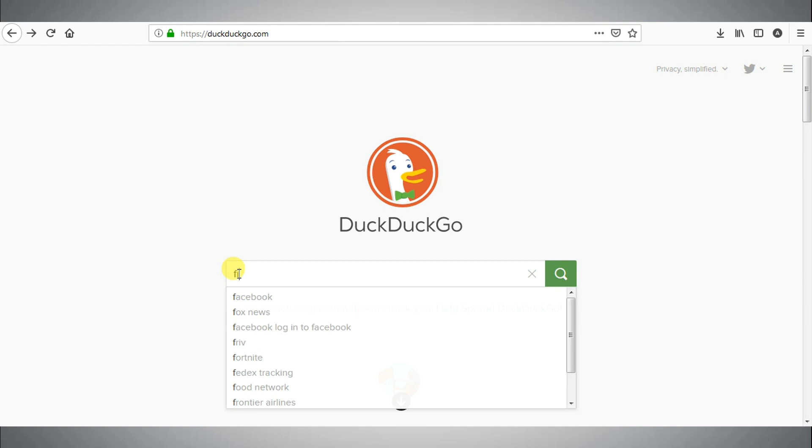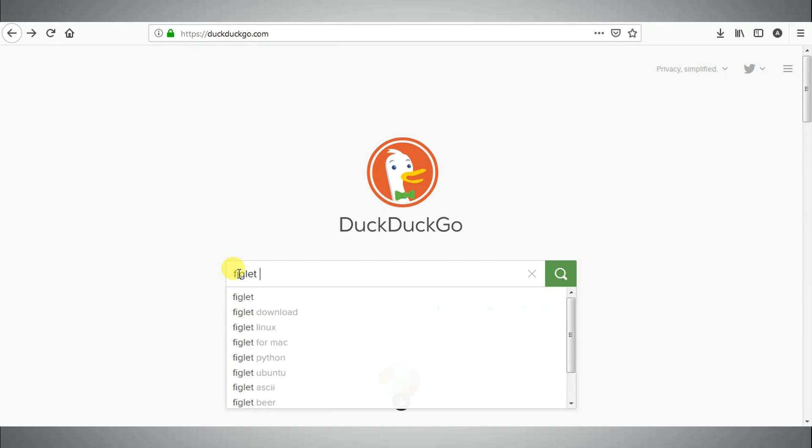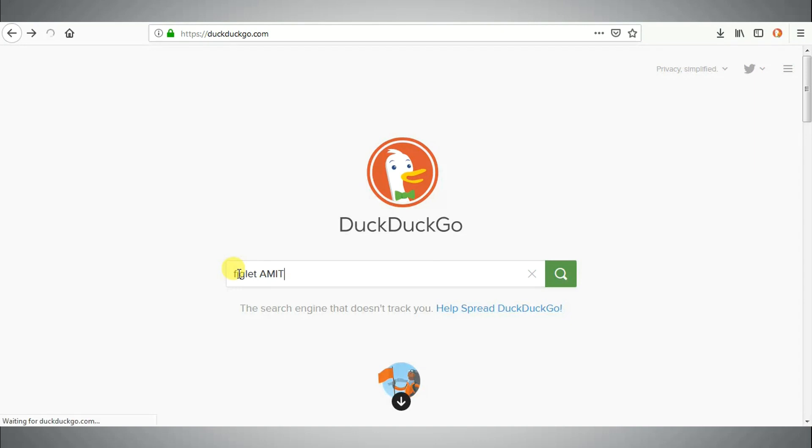Ninth tip is to generate figlets for your text. For that, you need to enter figlets followed by your text and then press enter.